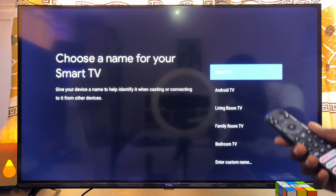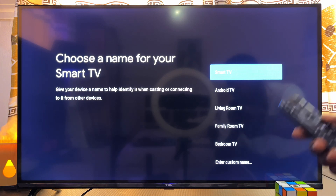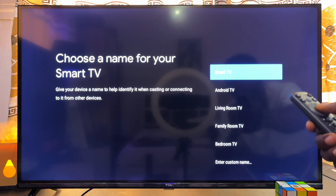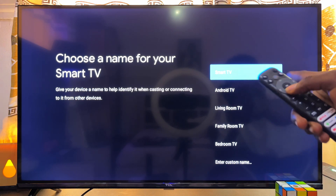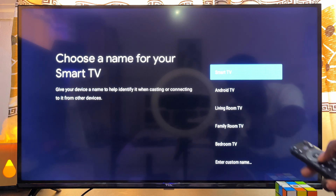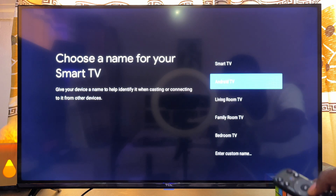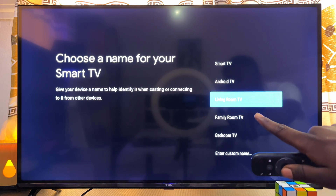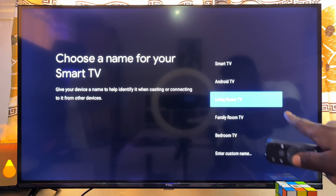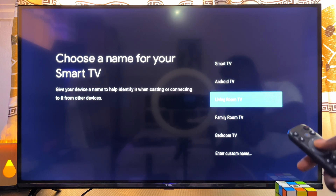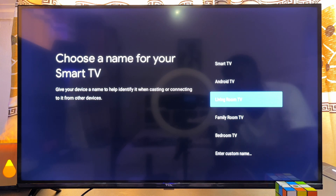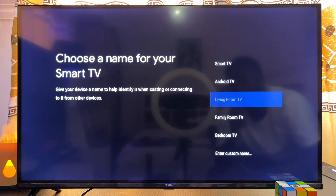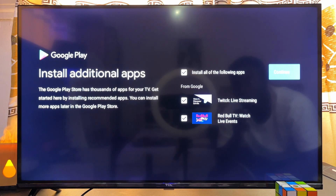Now you want to choose the name you want for your TCL smart TV. You can choose Smart TV, Android TV, or Living Room TV. In my case, I'll go ahead and select Living Room TV, because that is the purpose of this particular TV.